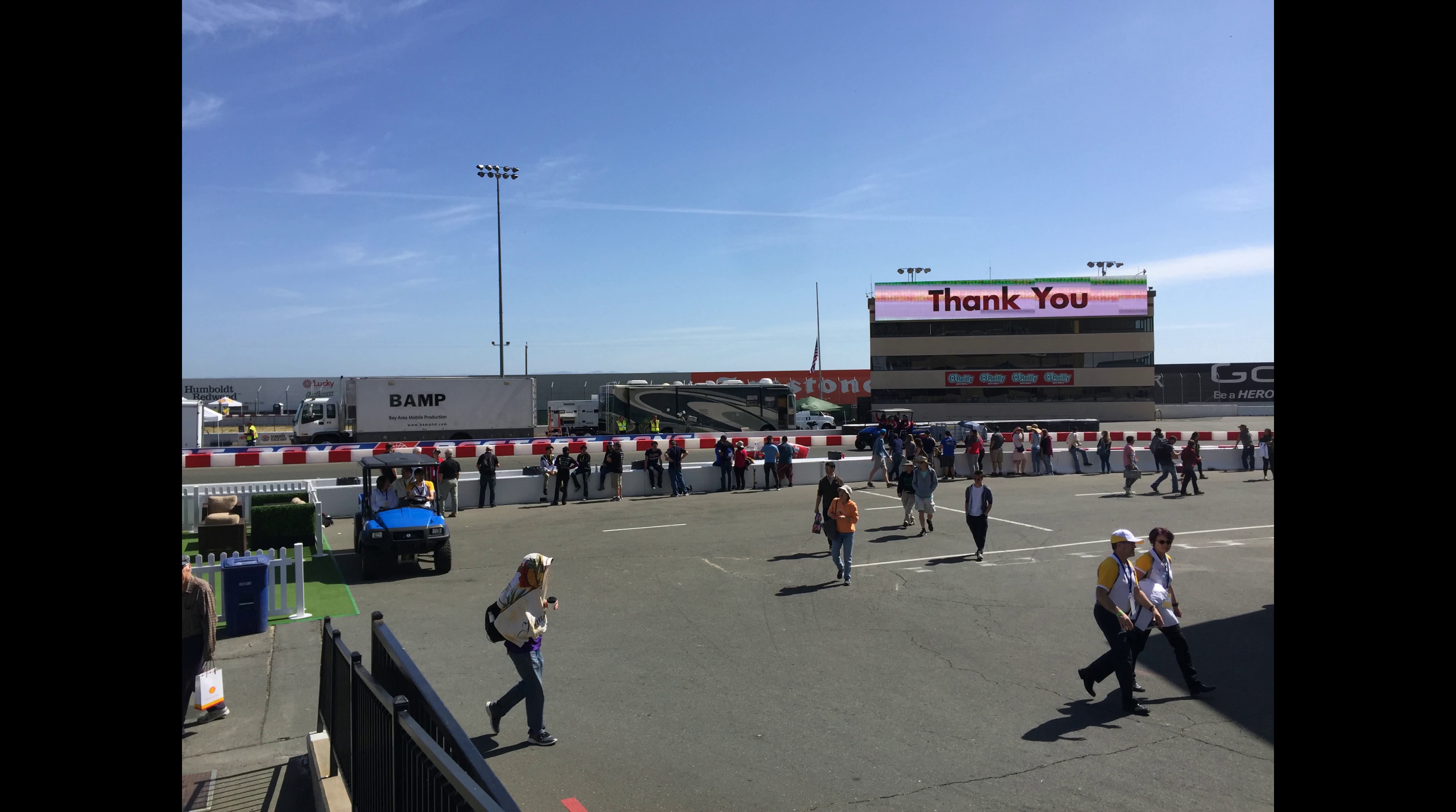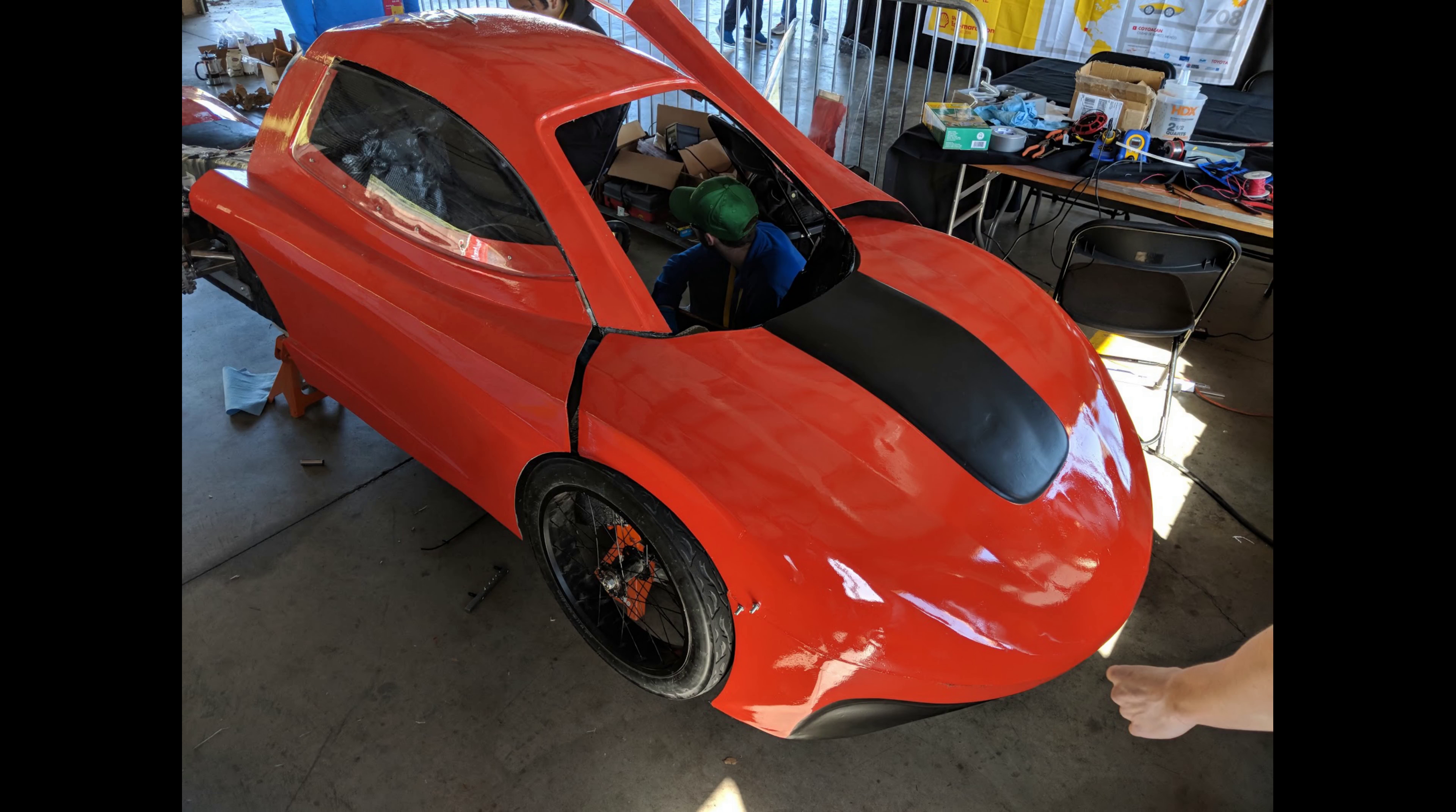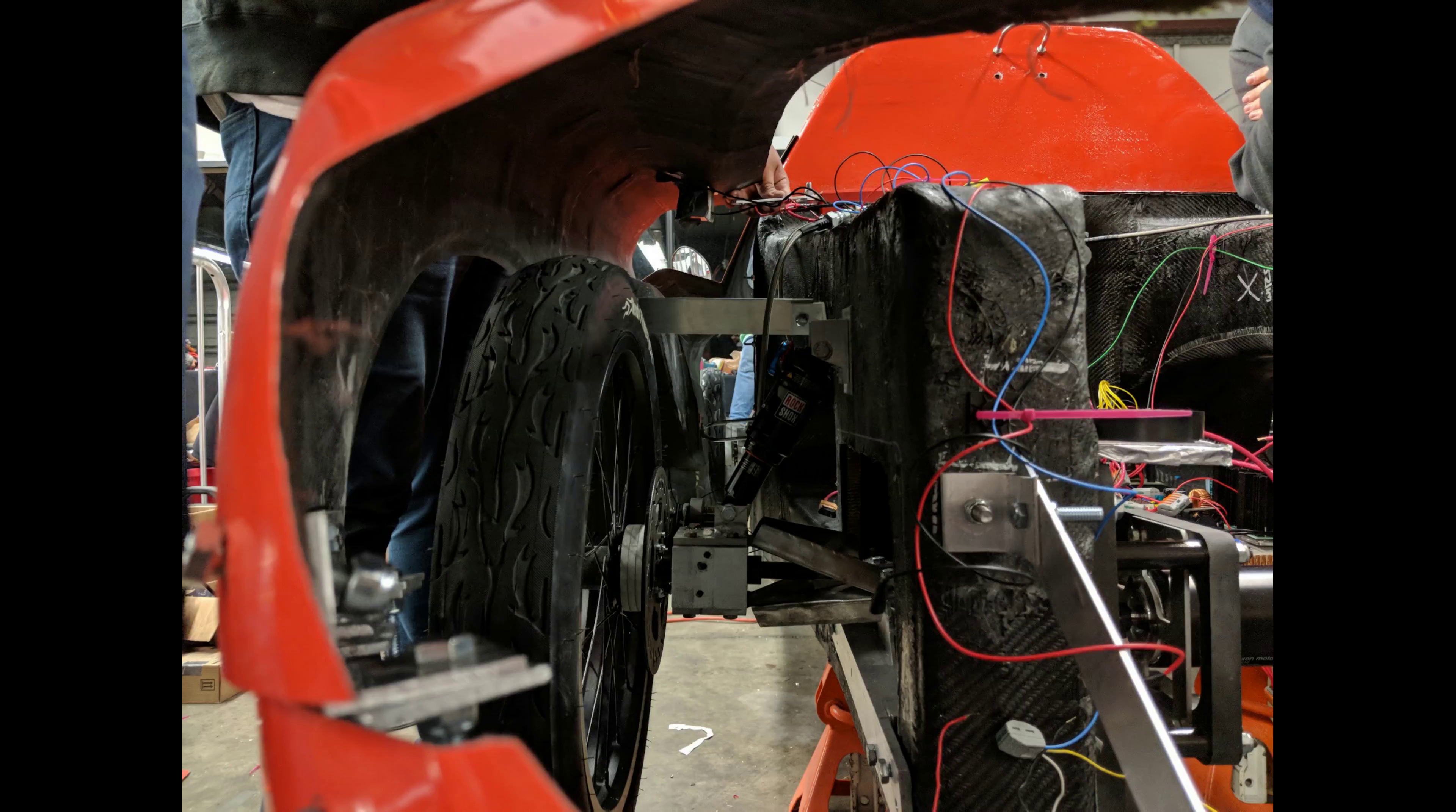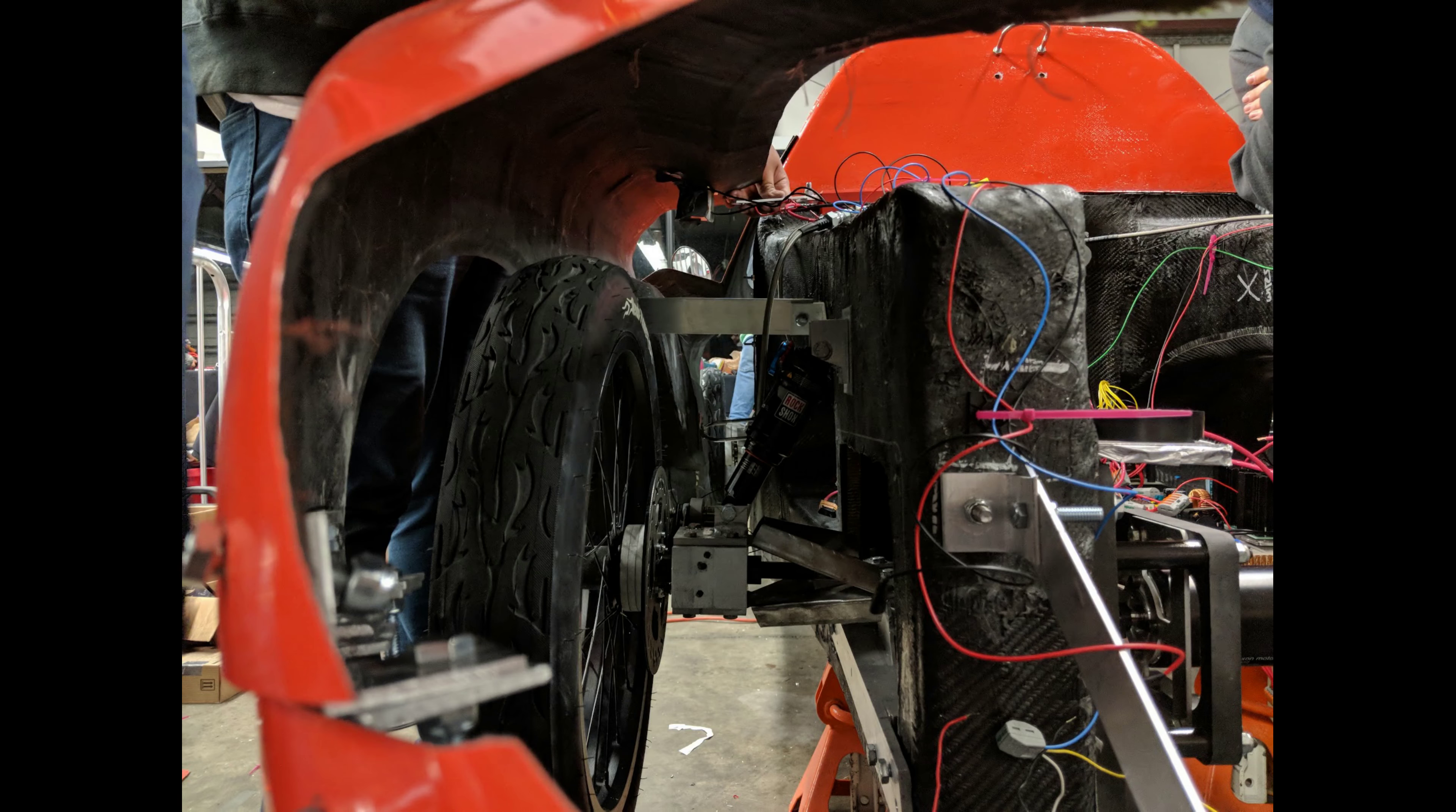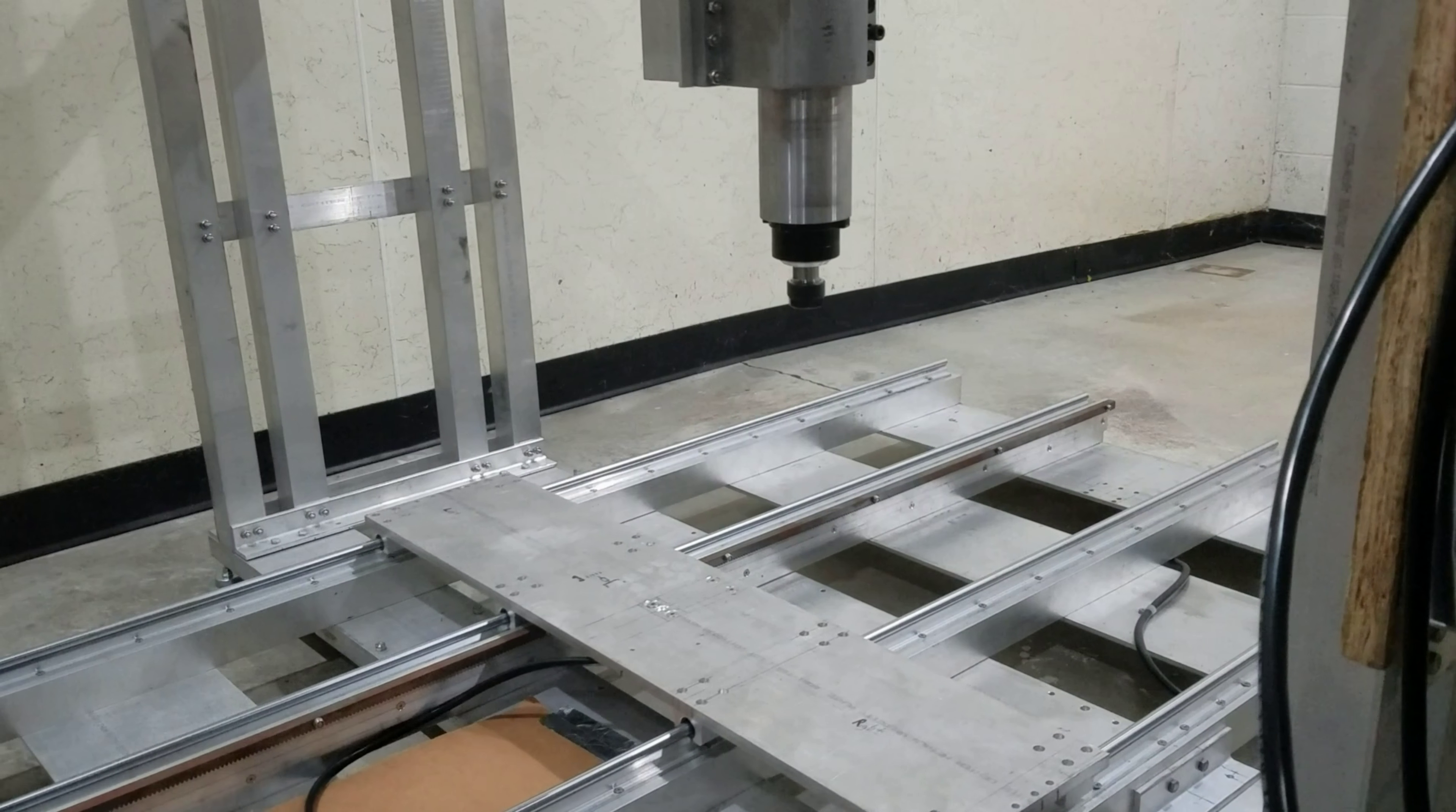Our team presented the EV1 at the Shell Eco Marathon in April, where we had the chance to compete at the amazing Sonoma Raceway.